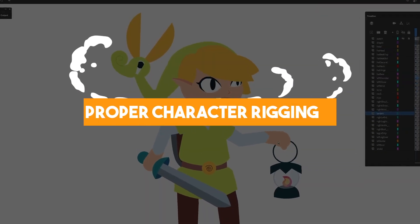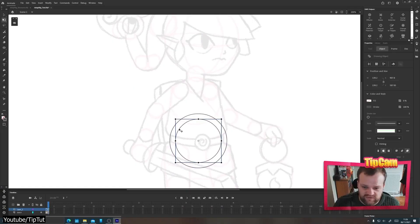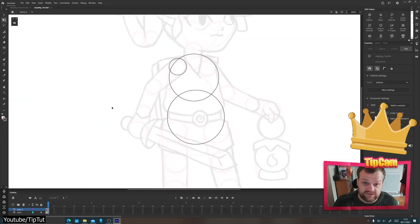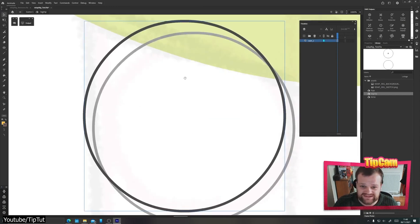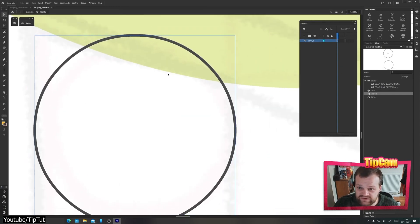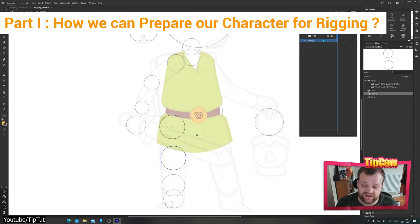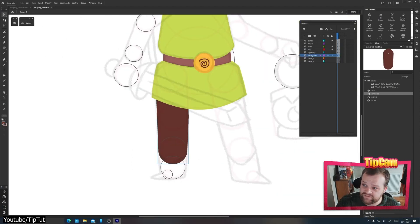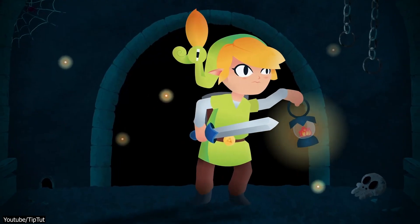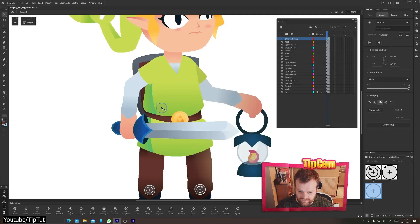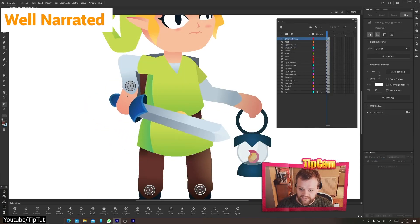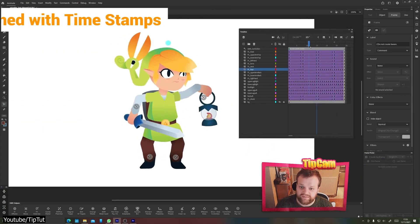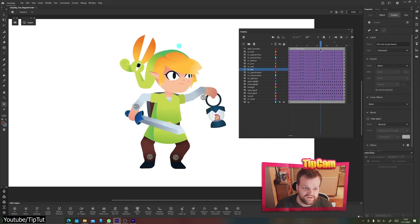Proper Character Rigging in Adobe Animate by TipTut. We are back with another excellent video from the Adobe Animate master himself, TipTut. This time, TipTut shows us how we can rig a character in Animate. The video tutorial is in two parts — the first shows us how to prepare our character for rigging, from setting up the circles and populating the symbols to working with registration points. Both parts are well made and thoughtfully explained with a lot of information, well narrated with great audio and sectioned with timestamps.